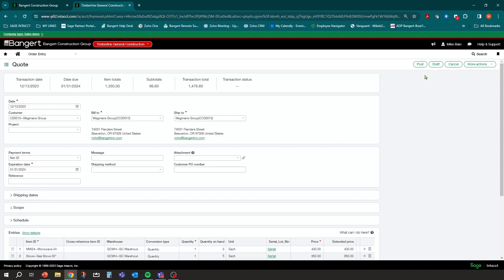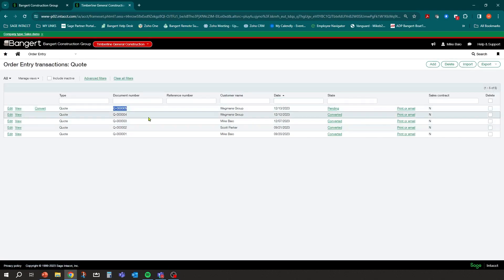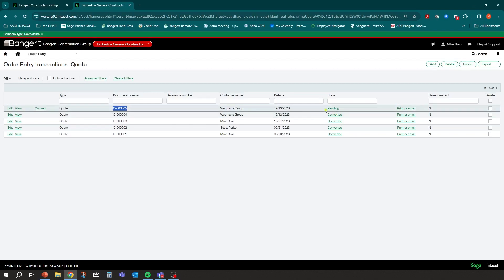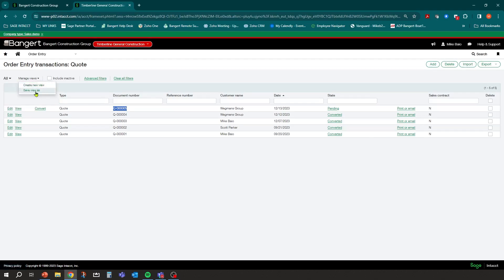The quote is set up. You could save it as a draft for review, but I'll hit post — which is essentially a save since we're not posting anything anywhere. The quote now shows up as quote number five in a pending state, meaning it hasn't been converted yet — it's an open quote. You can see other quotes that have been converted and turned into sales orders. You can create a view to show just open quotes, or filter directly in the list.